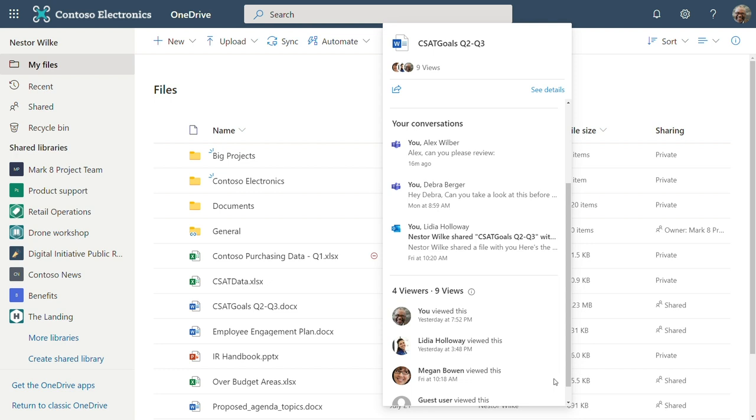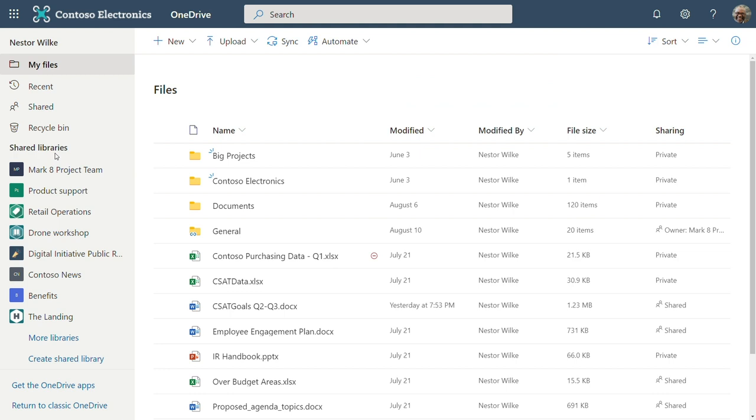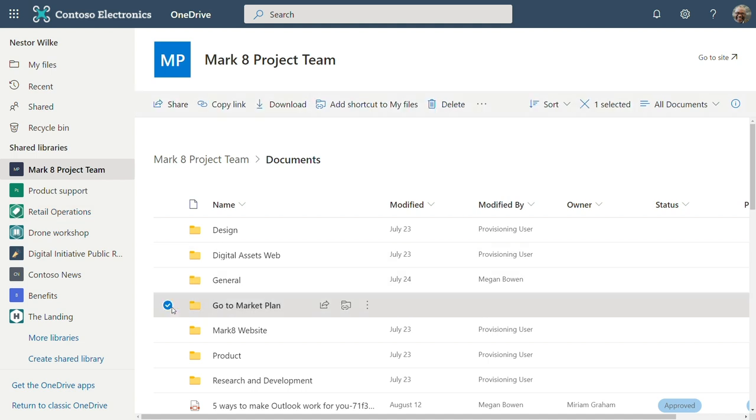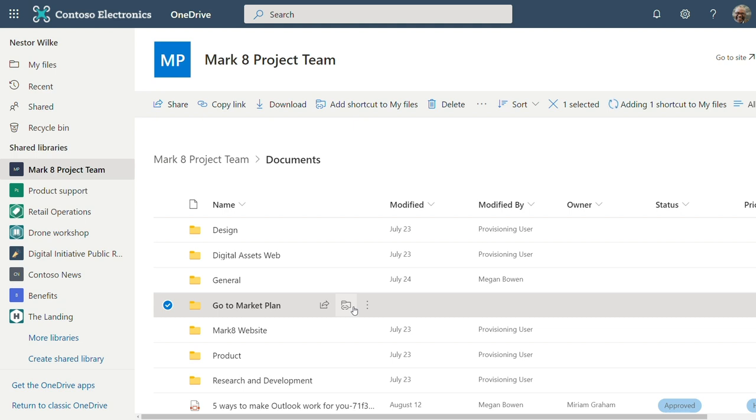This is important, especially in this remote work world where you don't know who's viewing the file when. And this really helps you be prepared in those meetings when you want to know who's read the file. Now, the next feature is one that we're really excited about bringing and it's add to OneDrive. Now, within OneDrive, you can access all your shared libraries within the left nav.